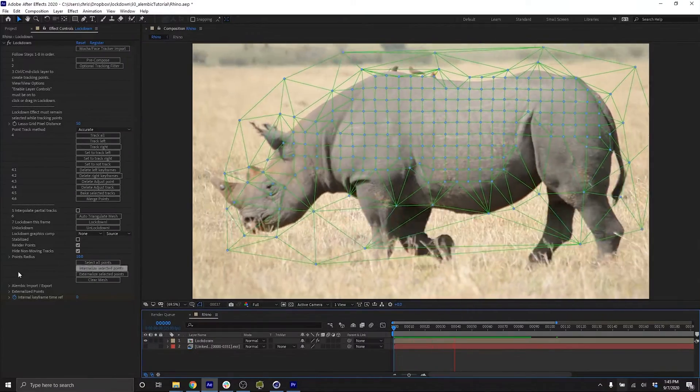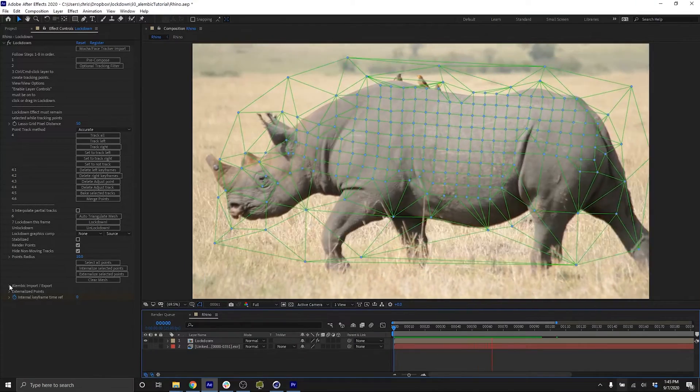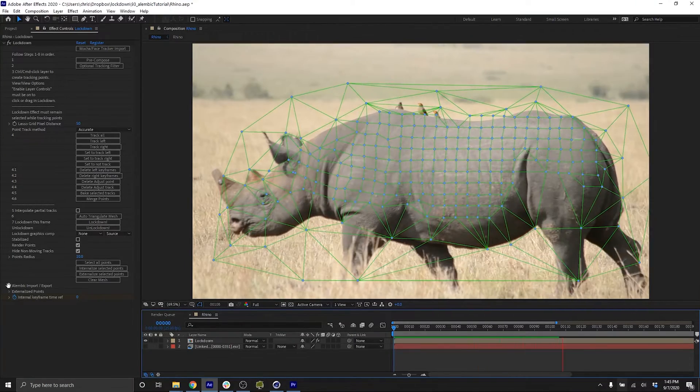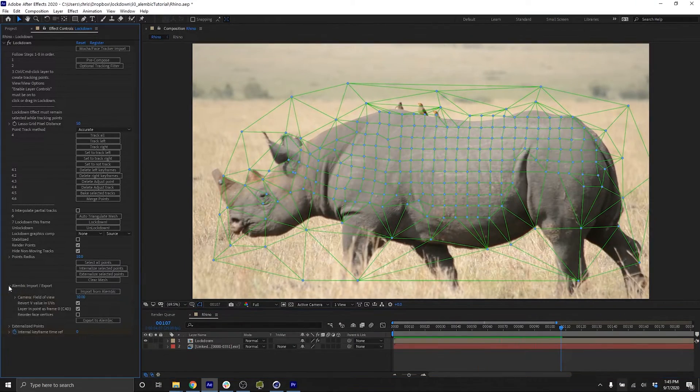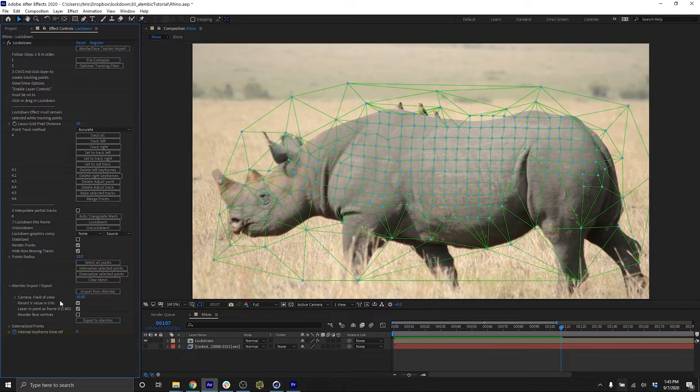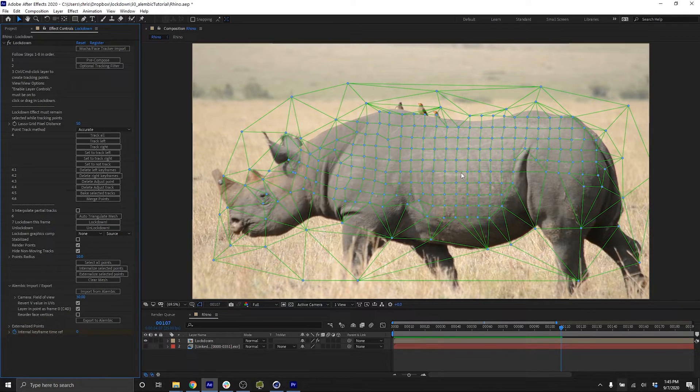To export this shot to Alembic, there's a new dropdown here, Alembic Import Export. The first consideration is the camera field of view. You need to make a guess at what the field of view is of your lens to get the best results in Cinema 4D.